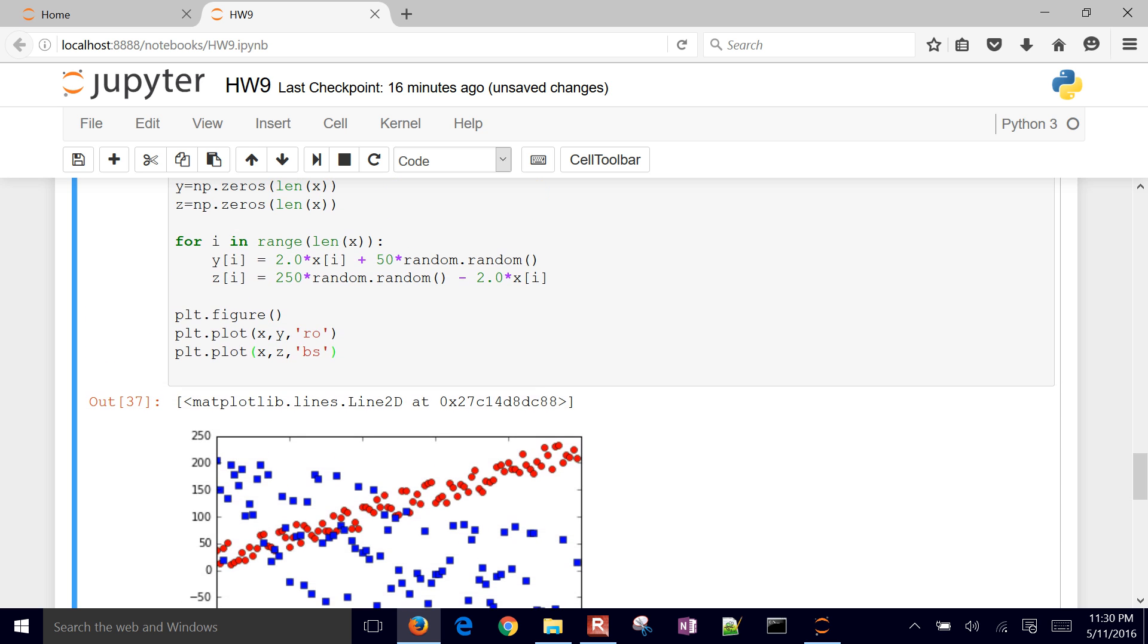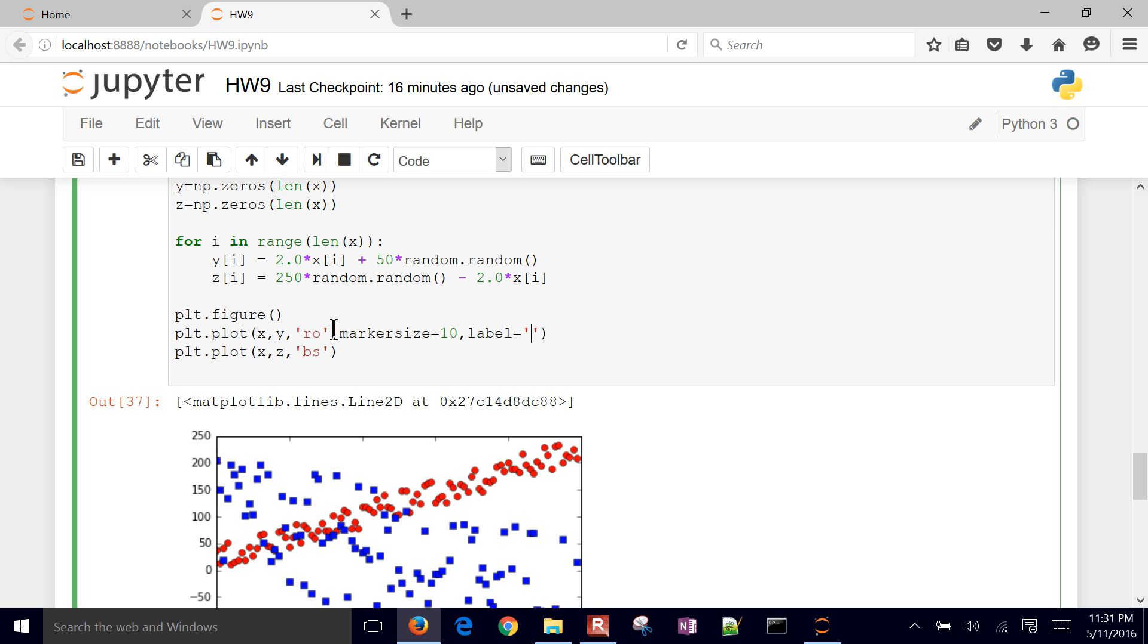I want to change the marker size. I'll change that to 10. And then also, let me give this a label so we can tell which ones are which. I'll give that the y label.